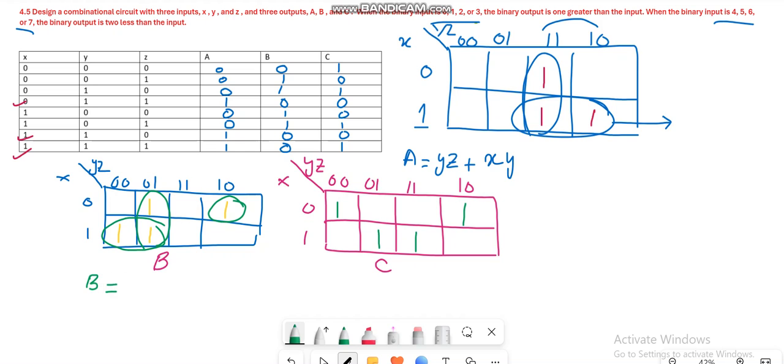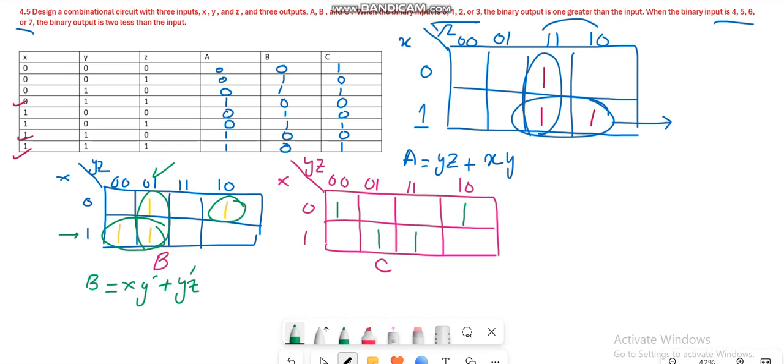First write the expression for this horizontal combination: it becomes XY' because Y is not varying and it was 0, so the prime appears. Similarly, for this combination you have Y'Z, and the last term is X'YZ' for this single minterm.